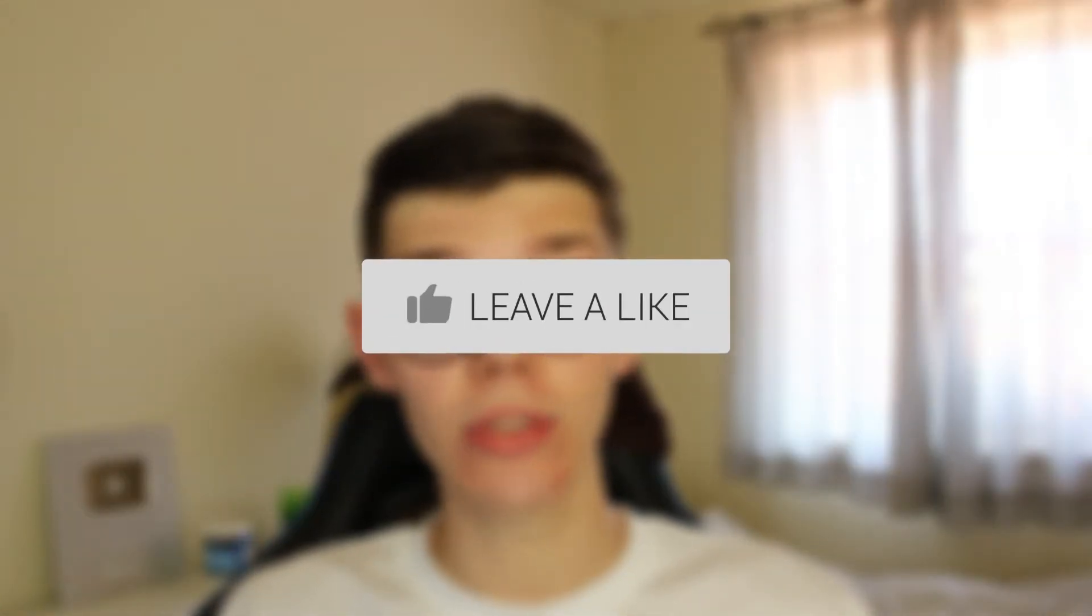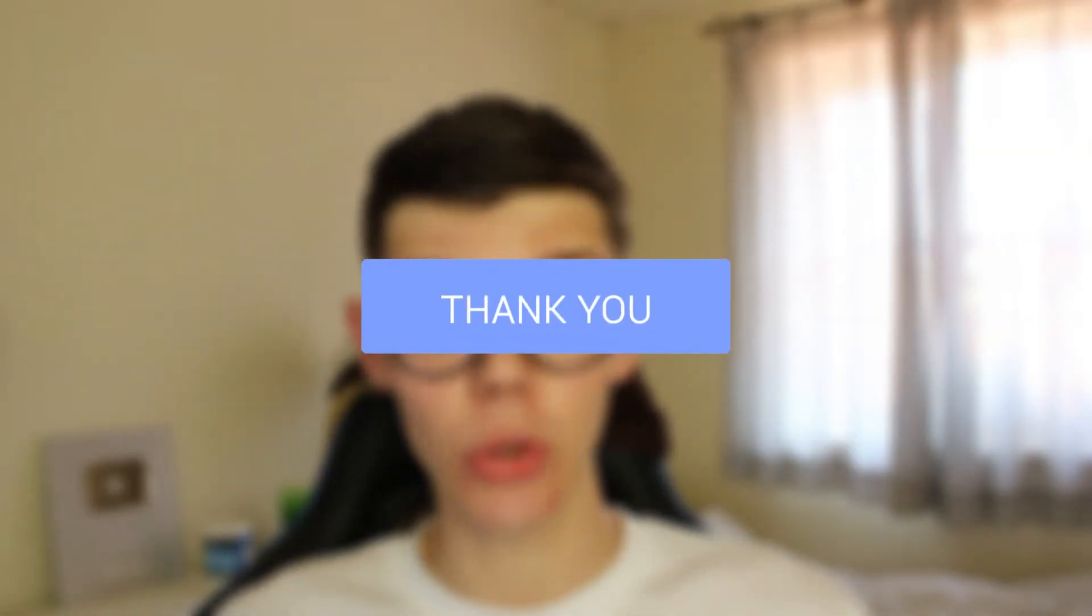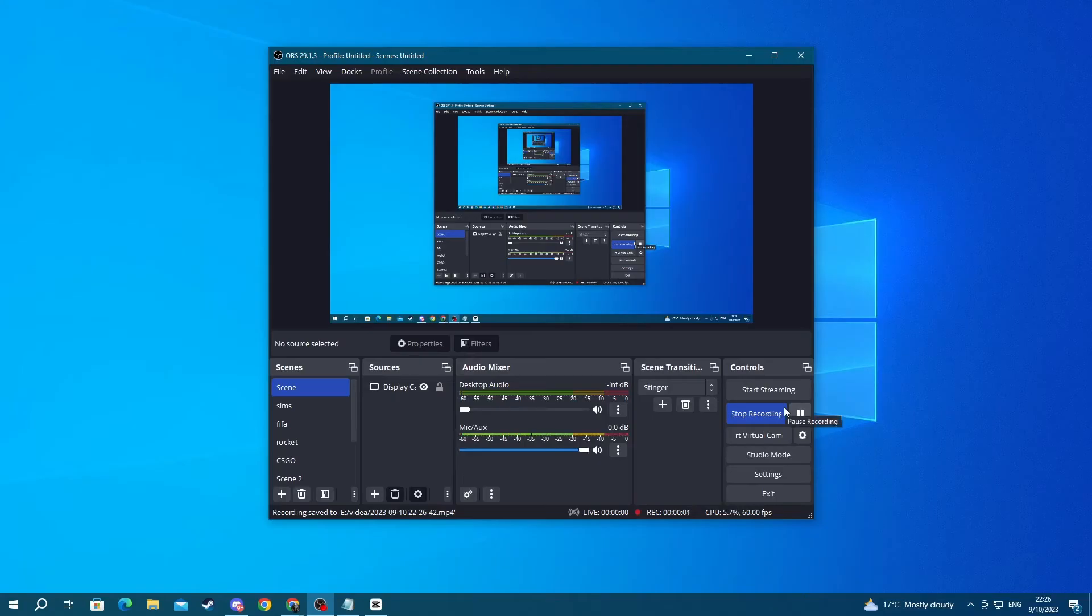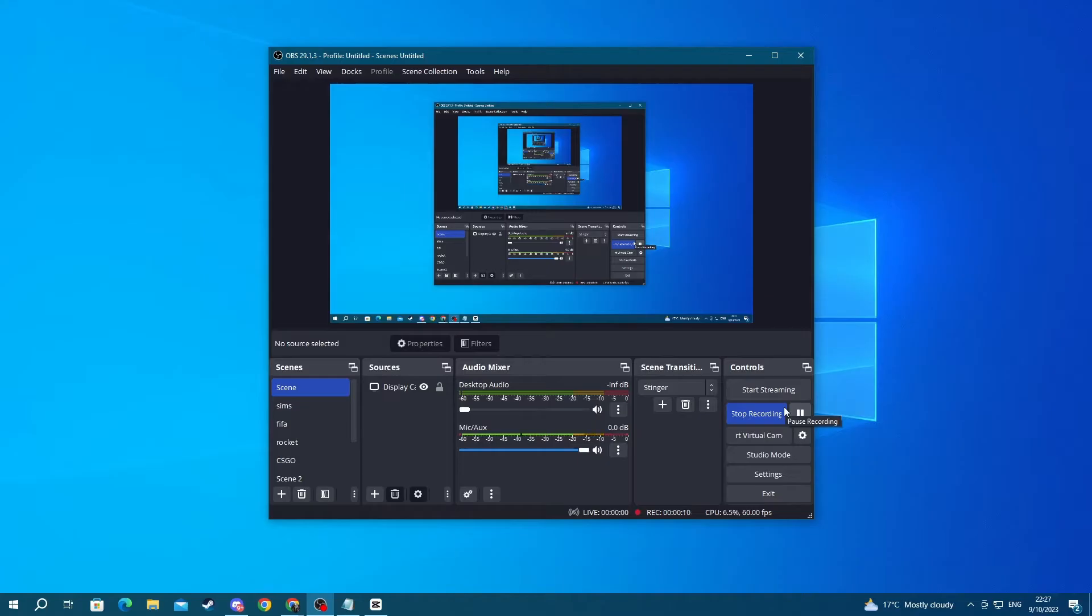We'll guide you through how to fix lag, drop frames, and stutters in OBS Studio. Let's get right into this guide. Lag, drop frames, and stutters are caused by your PC not having enough resources to handle everything, or if you're streaming, your network connection not being able to keep up with the quality. We will be covering multiple steps to help you resolve this.